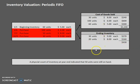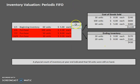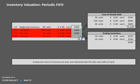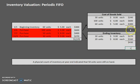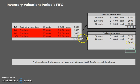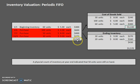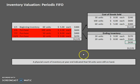A really useful way to check your work: take all your units, multiply them by the cost for each layer, and add those up. The total comes to $1,570. And if you check: $1,140 plus $430 gives you $1,570. Essentially, all we are determining is how much of that $1,570 is cost of goods sold and how much is ending inventory — that is the whole goal. In the next video we'll look at periodic LIFO and see how it switches things up. Happy studying!